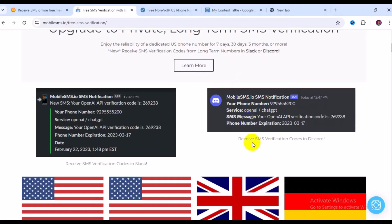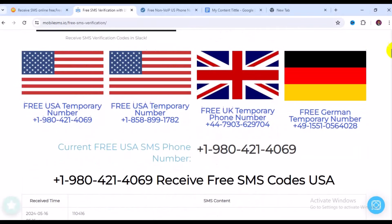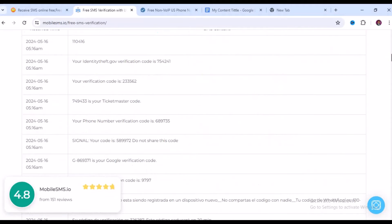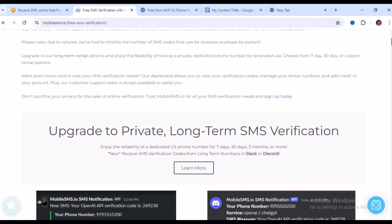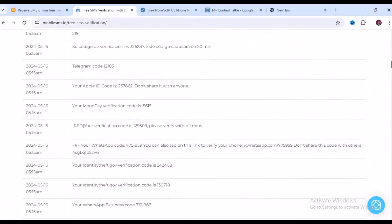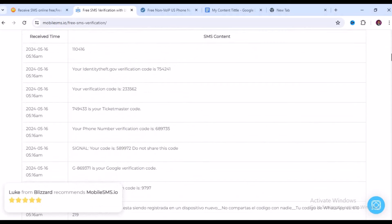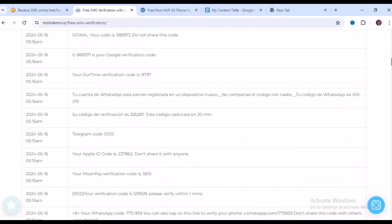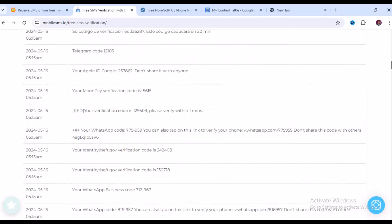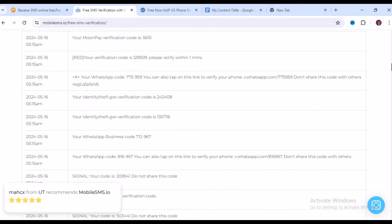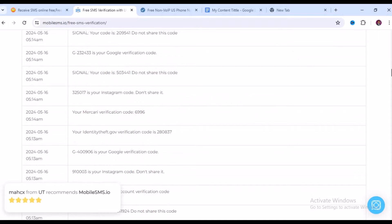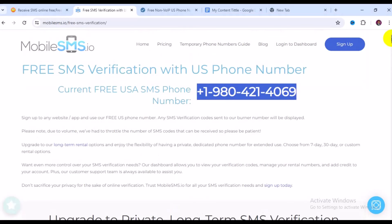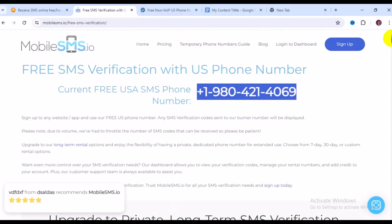After using the number, come back here, refresh the page, and you'll get your verification codes — here's an example of what your verification code will look like. You can also scroll down and click on 'Free US Temporary Phone Number'. People have been using this number for Telegram, Apple ID, WhatsApp, WhatsApp Business, and Signal, among other services.